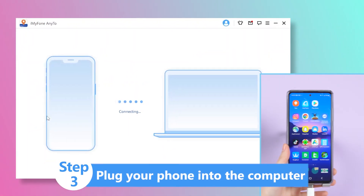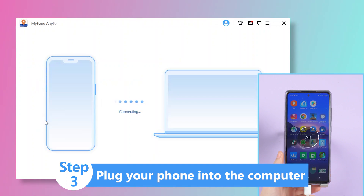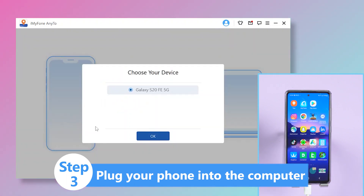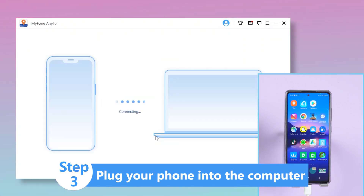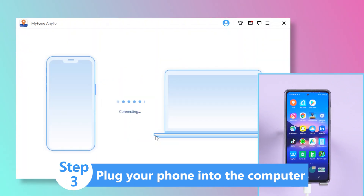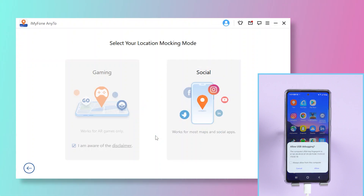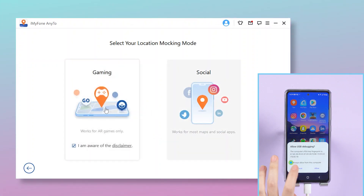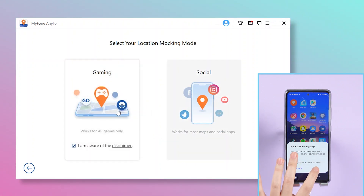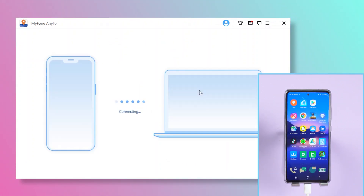Step 3: Plug your phone into the computer and hit Trust on the pop-up tab for a successful connection. Now you need to select your location mocking mode — choose Social, for example.